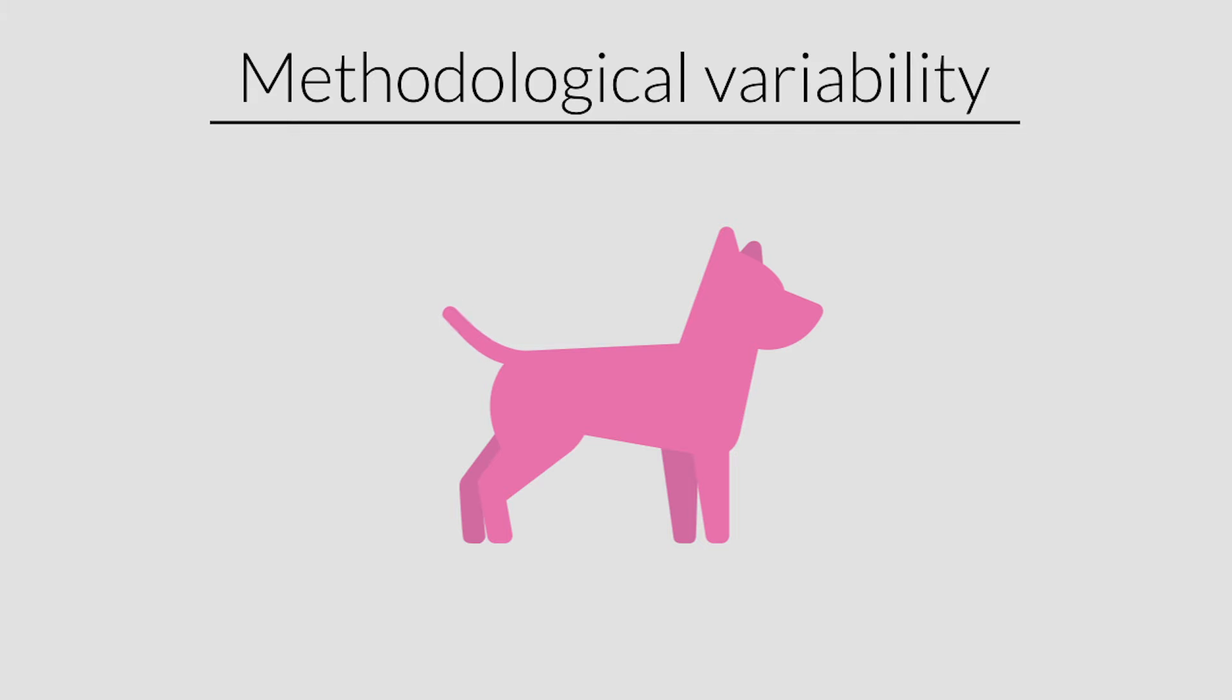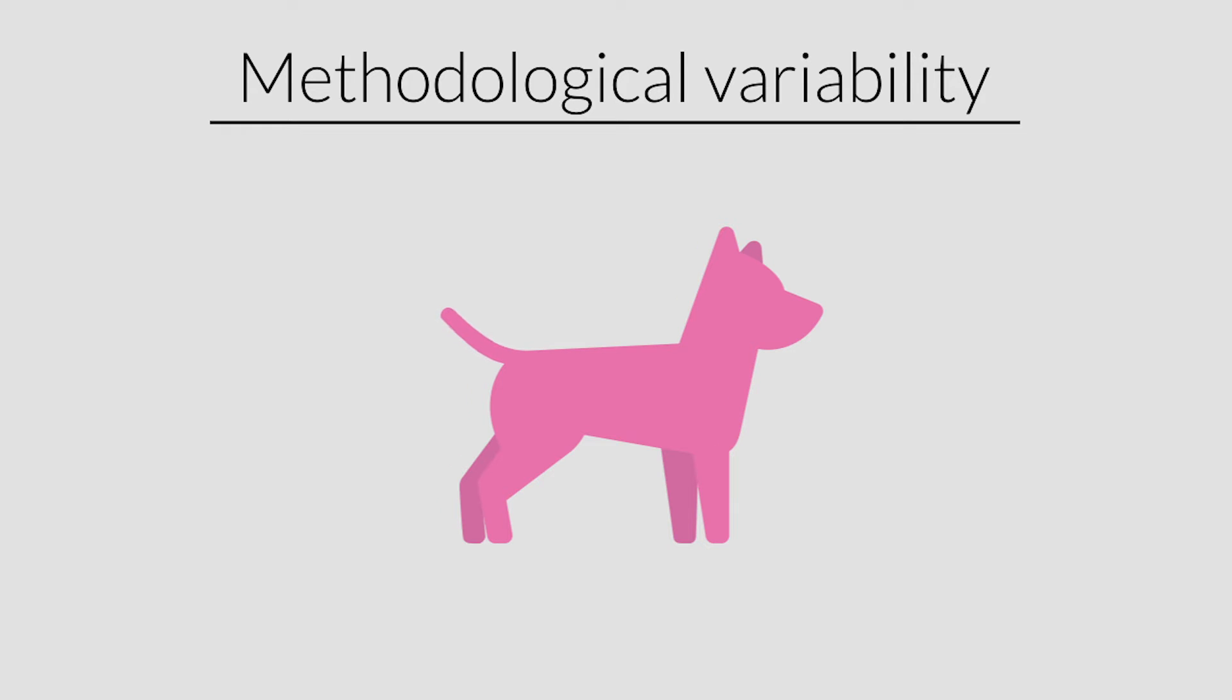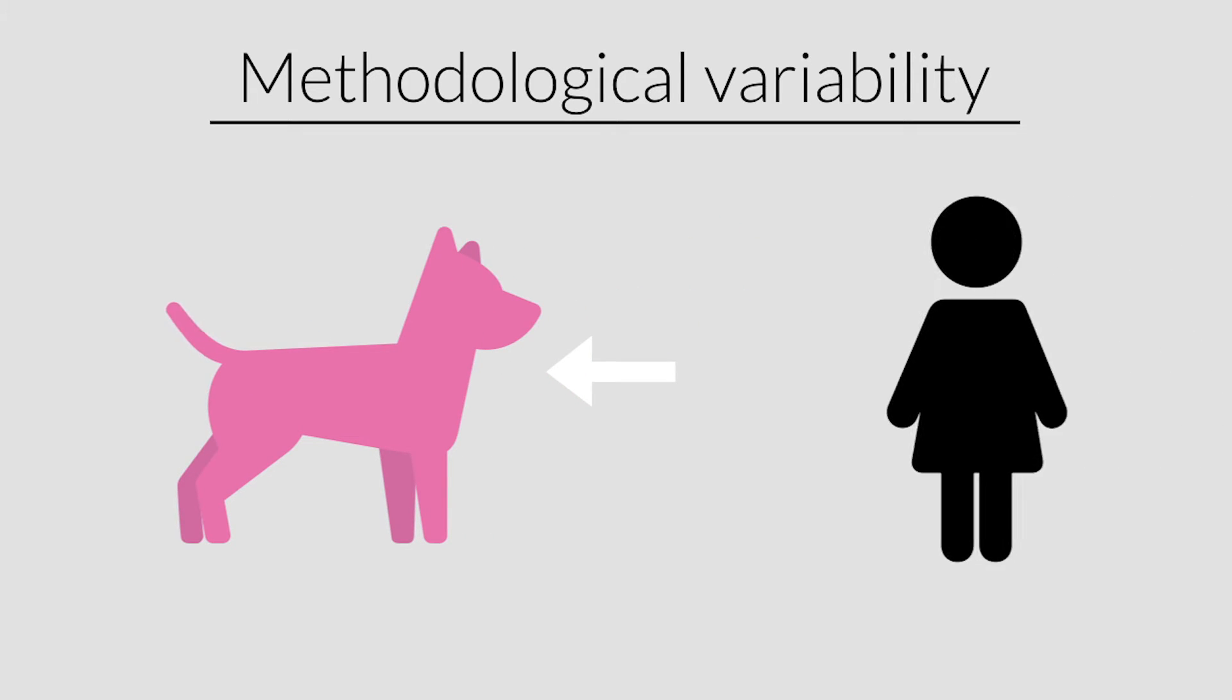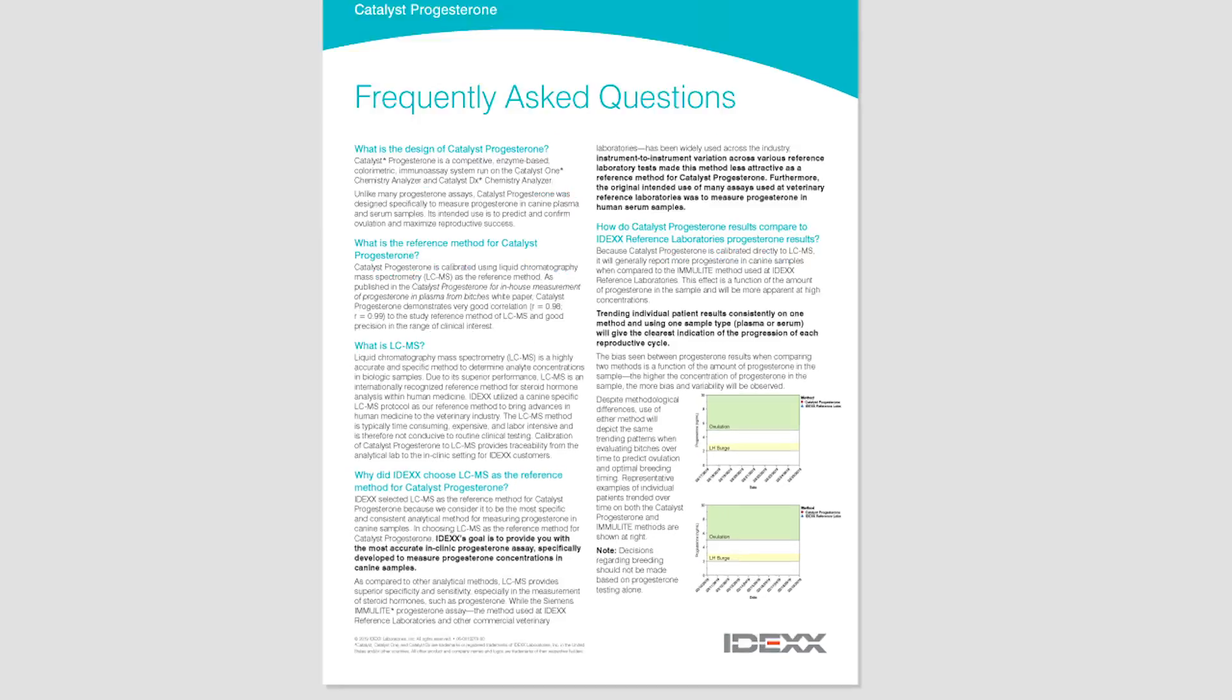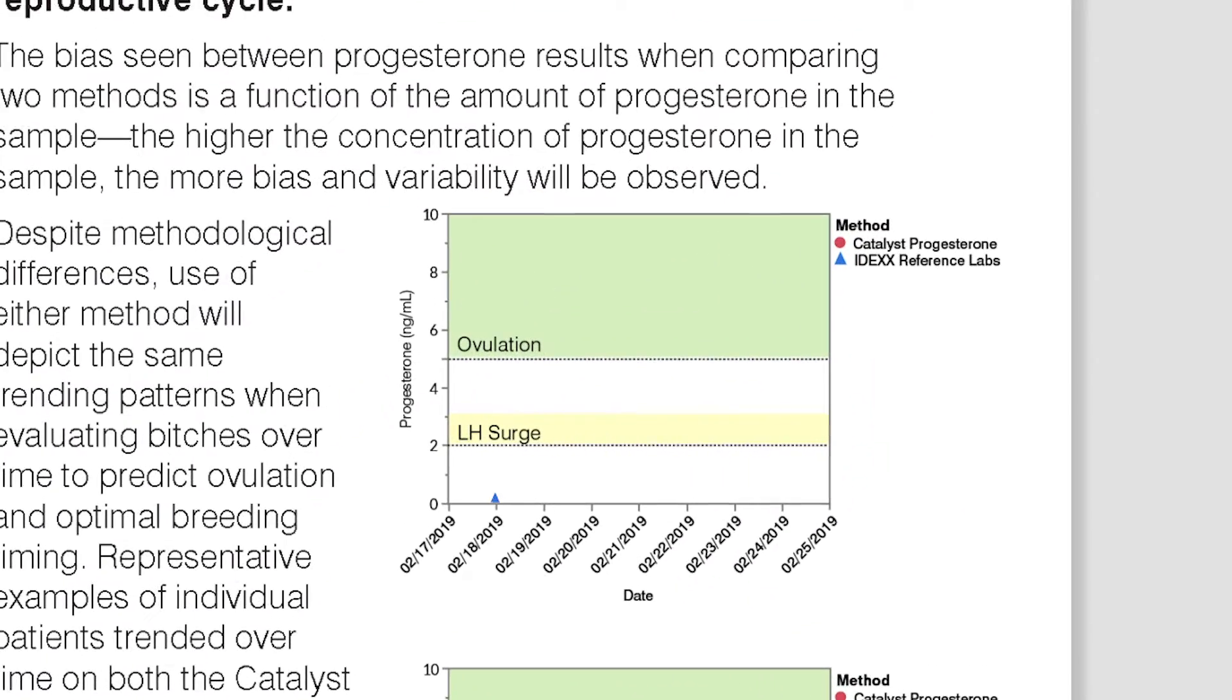Although widely used and accepted, many progesterone assays used in the veterinary industry were originally developed for the human market. Because Catalyst Progesterone is calibrated directly to the highly accurate and specific LC-MS method, it will generally report more progesterone when compared to the Imulite method used at IDEXX reference laboratories.